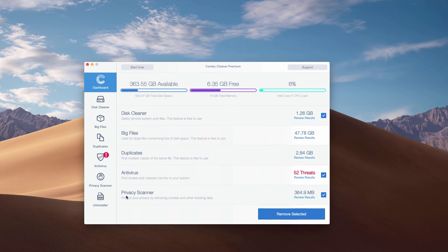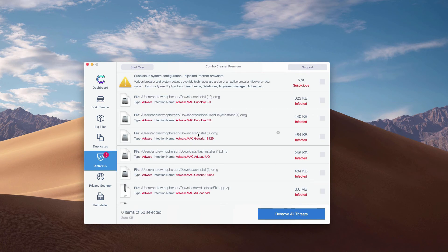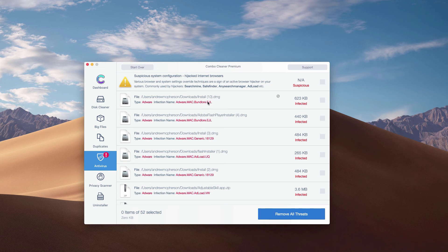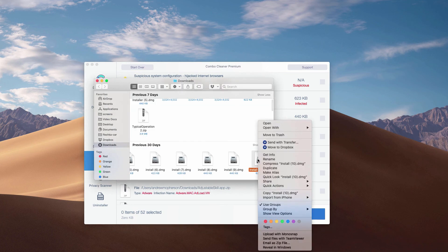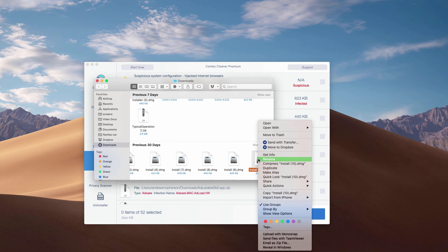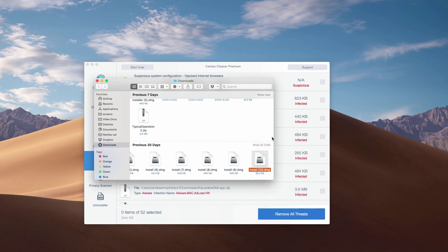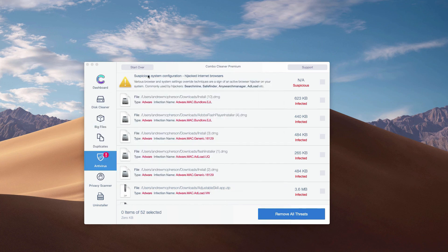You may click on the Antivirus area and then click on the link review results to see the exact threats and their exact location. And then you may click on this special icon that says show in finder. This will show you the location of each specific threat in finder and you may move this threat manually to the trash.